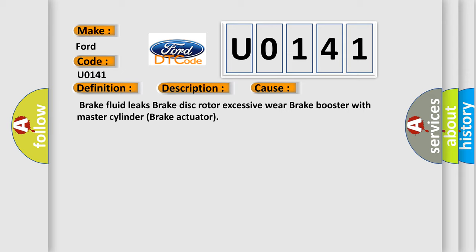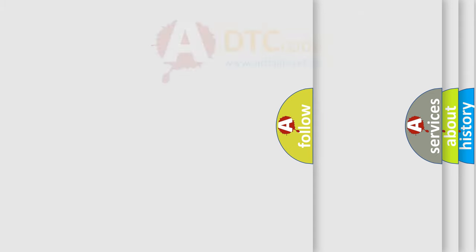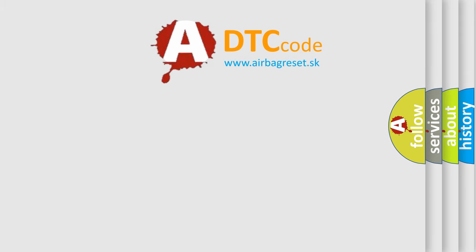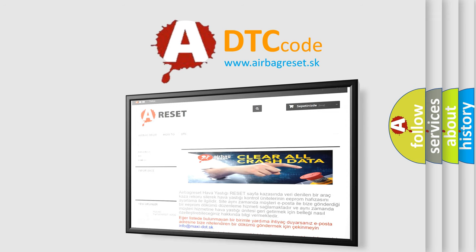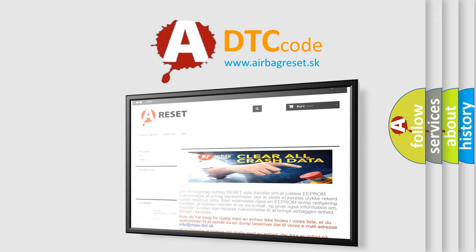The Airbag Reset website aims to provide information in 52 languages. Thank you for your attention and stay tuned for the next video.